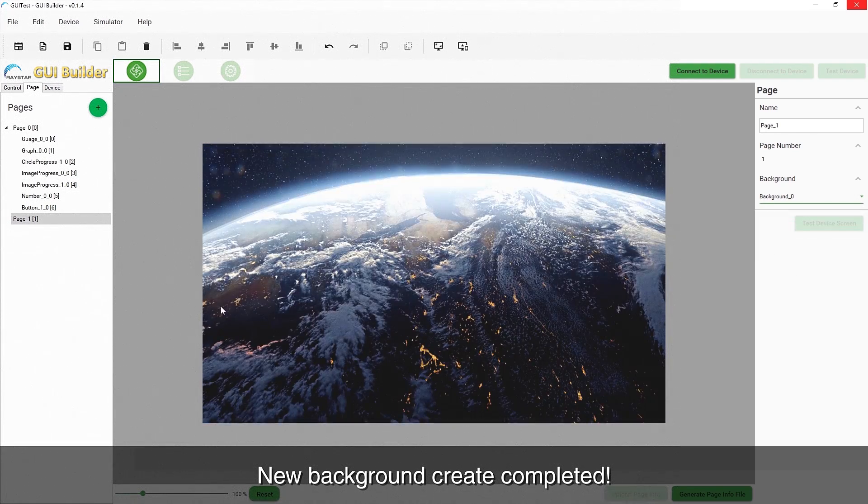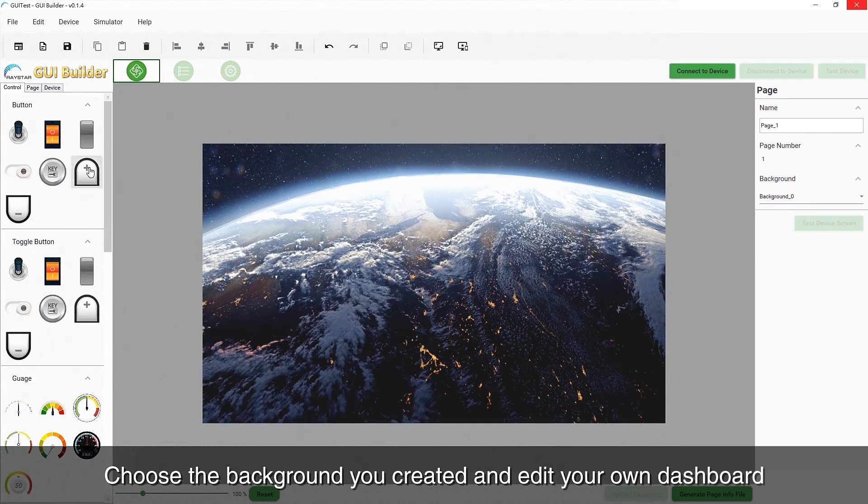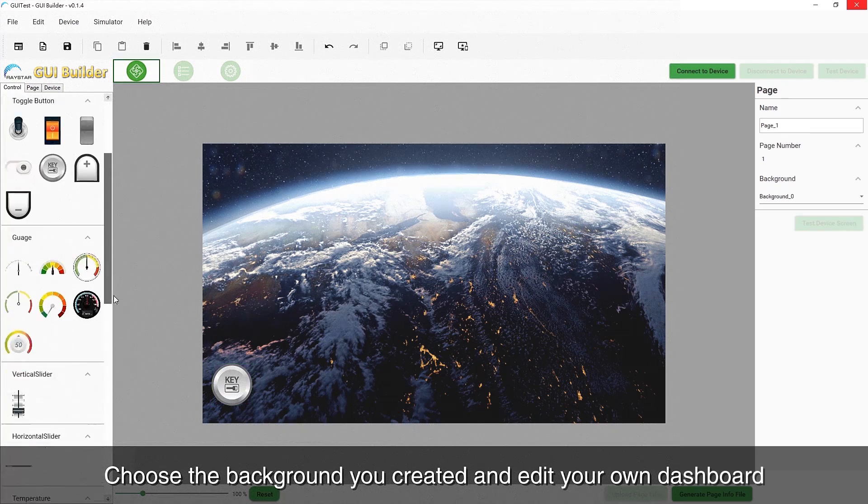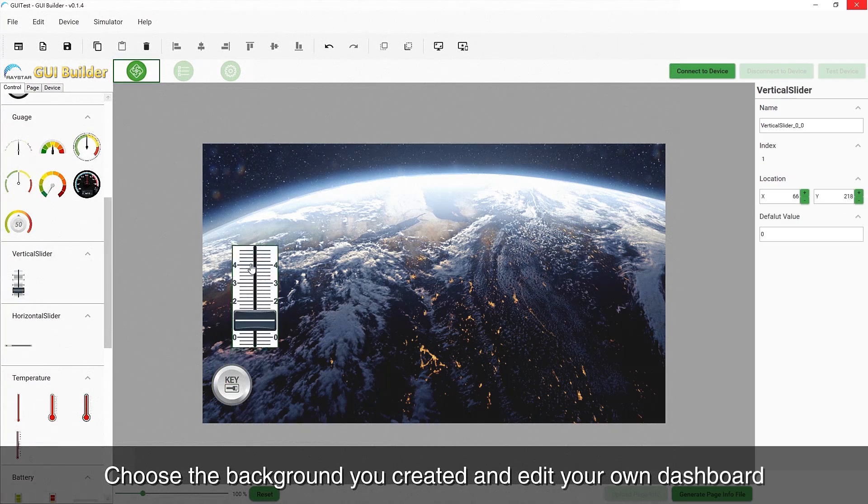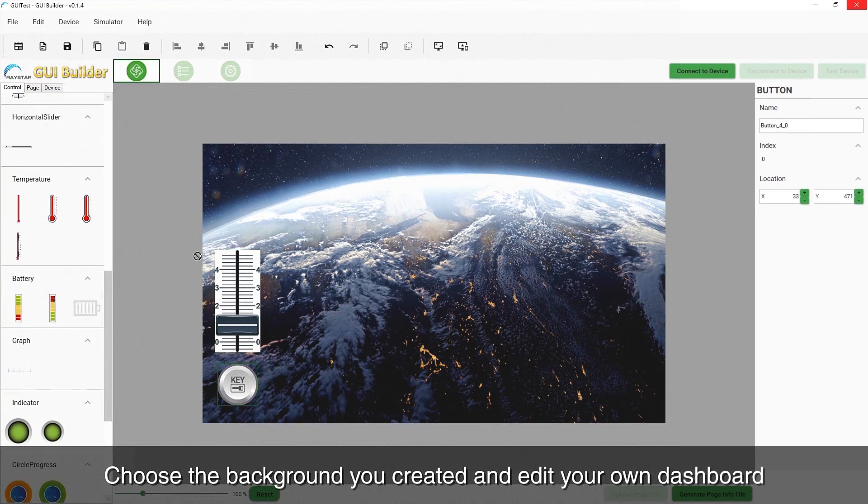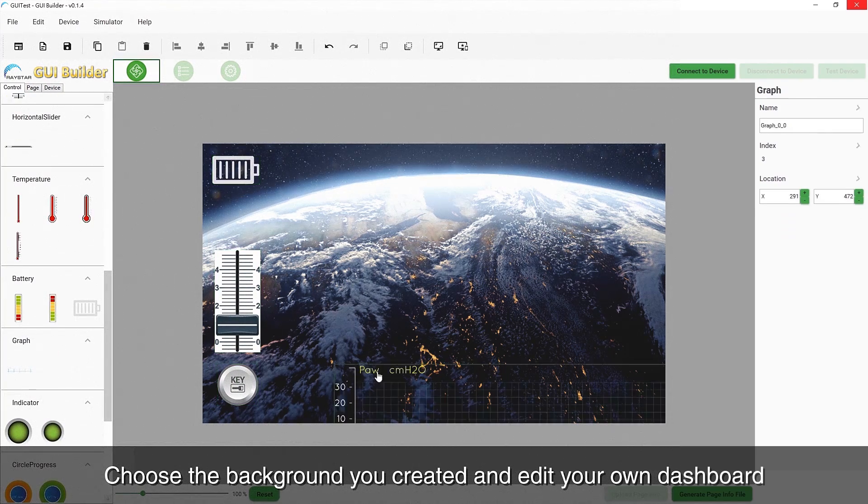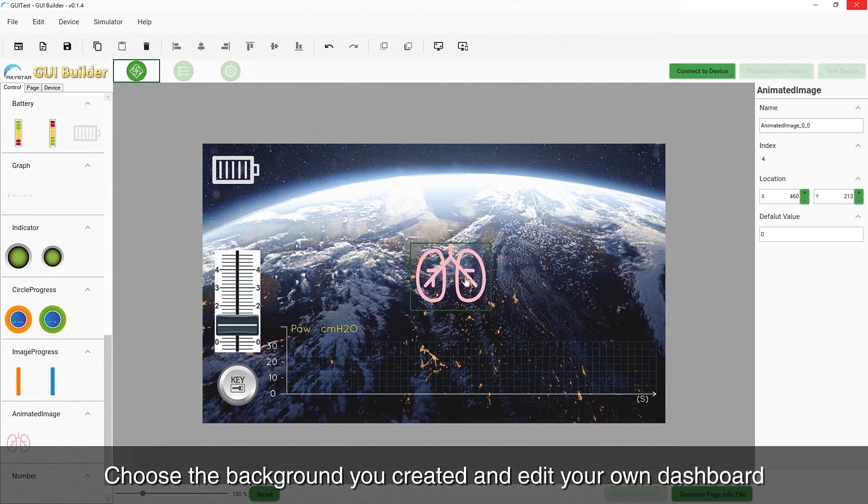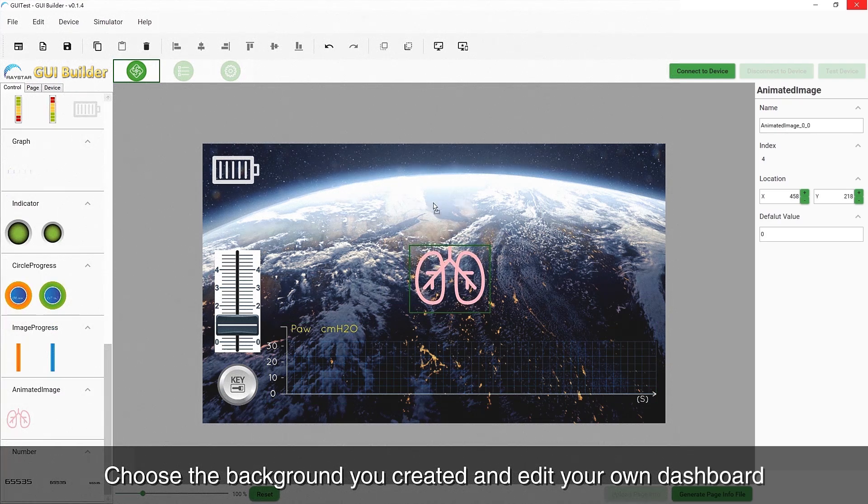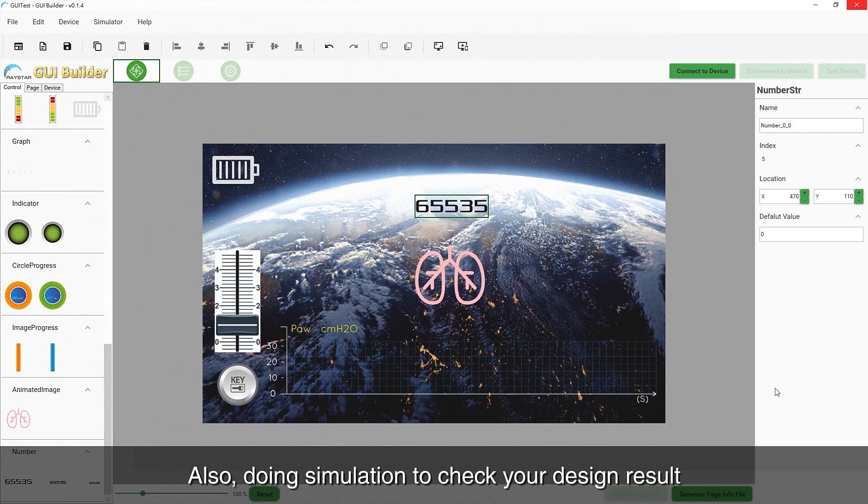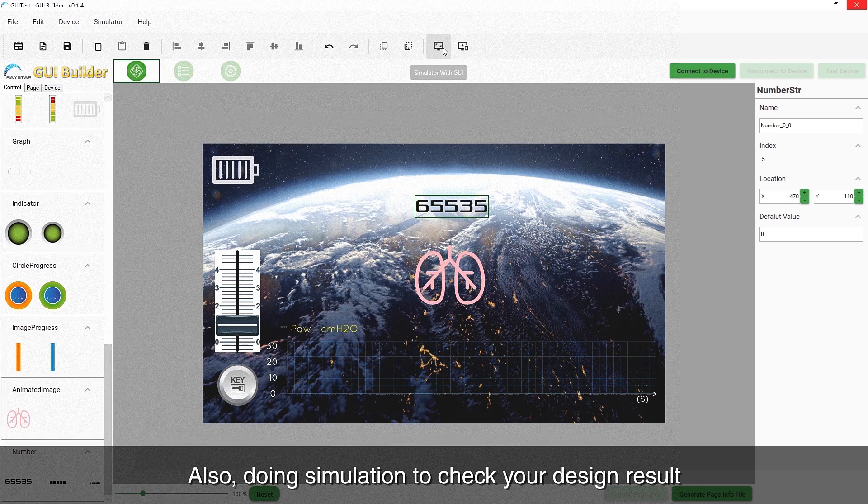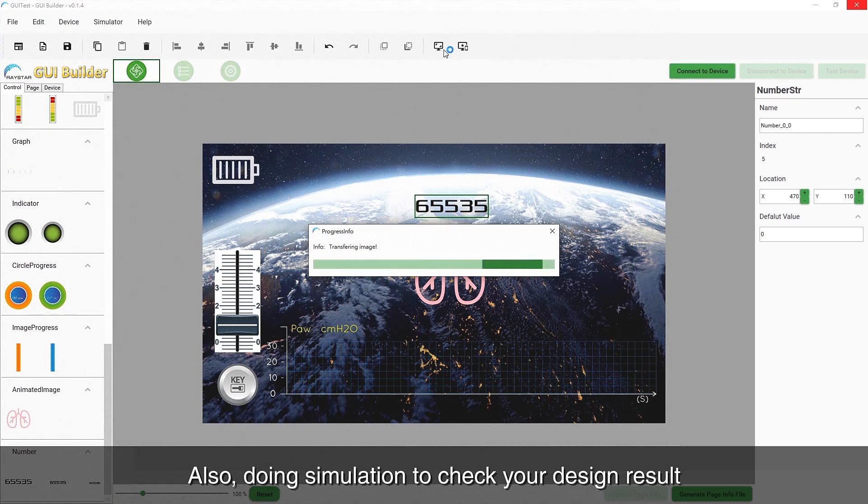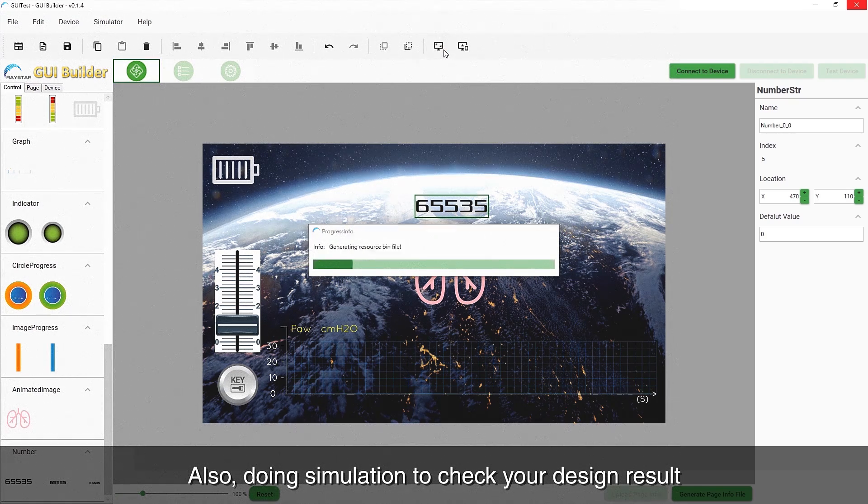Go back to your second page, choose your new background, and edit your own dashboard. Run the simulation to check your design result and start your own tour.